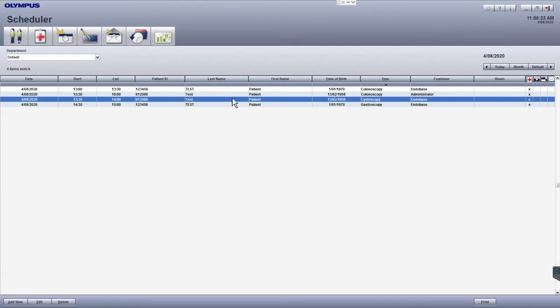Depending on whether your EndoBase system is integrated with your hospital information system, information will be populated here automatically or will need to be added in manually.